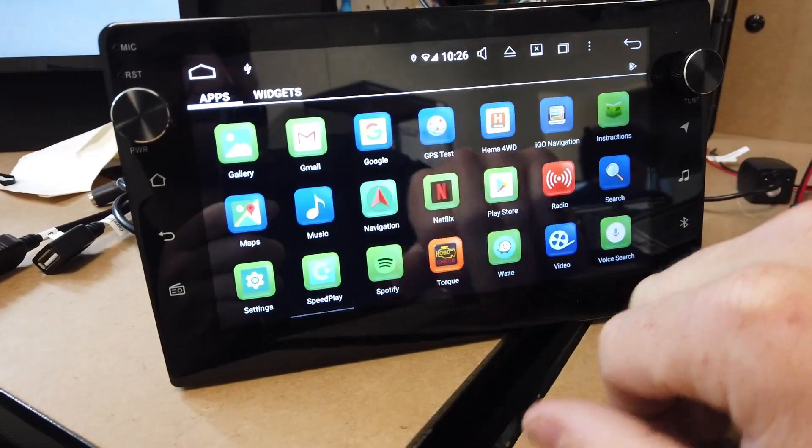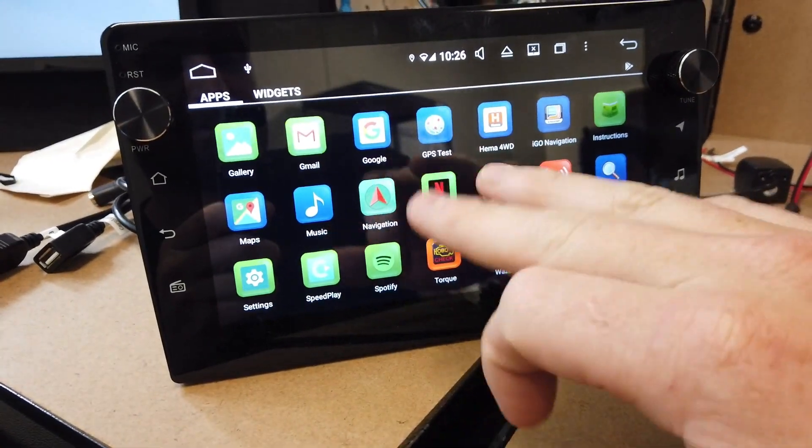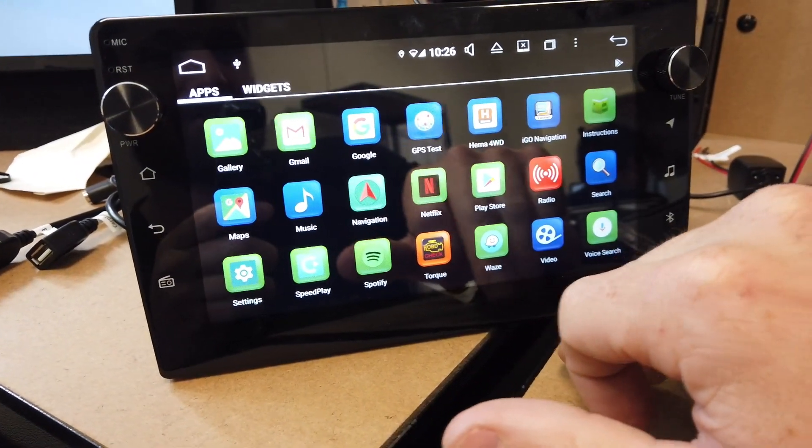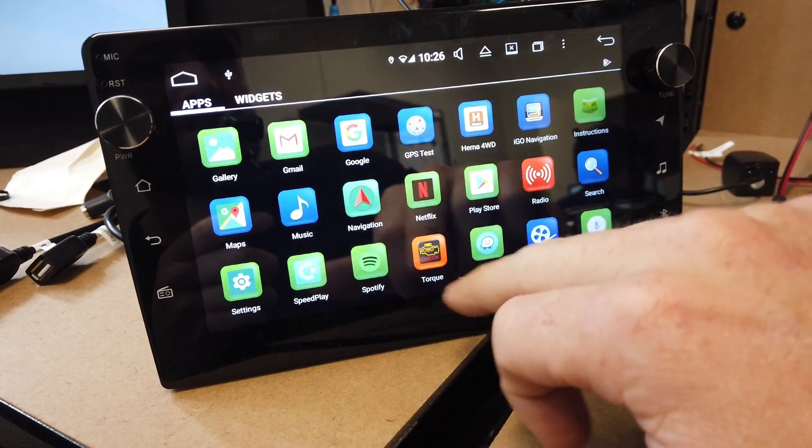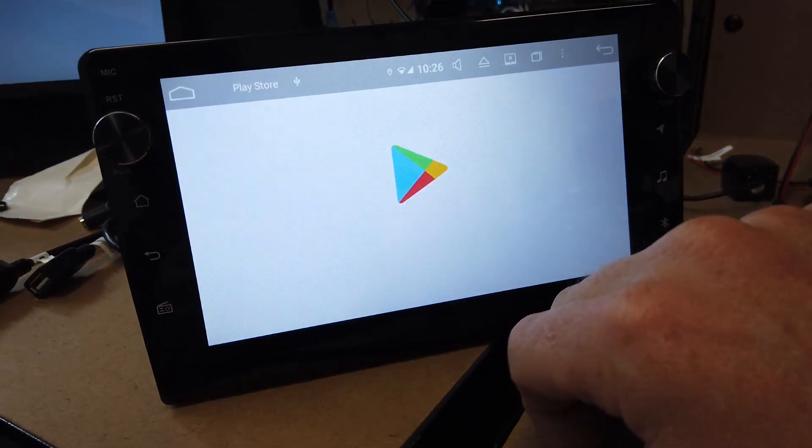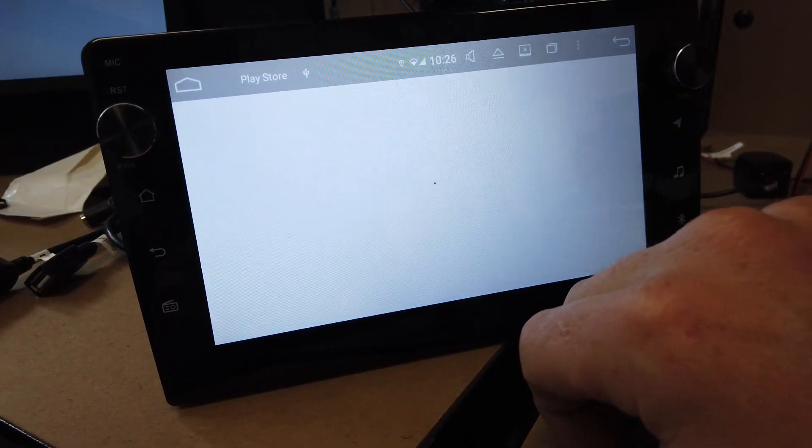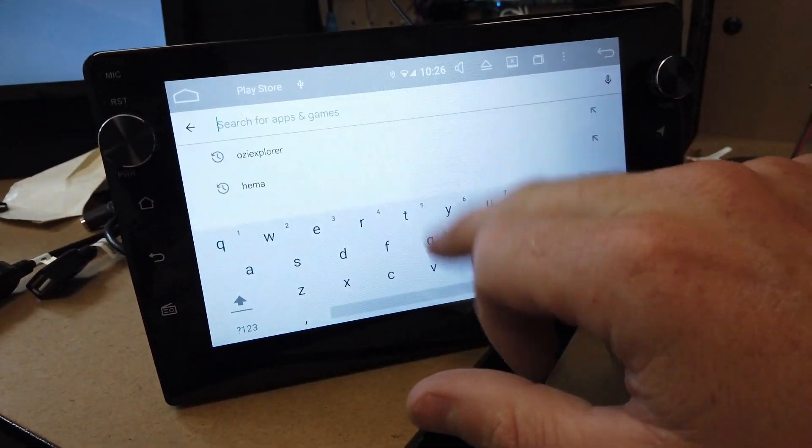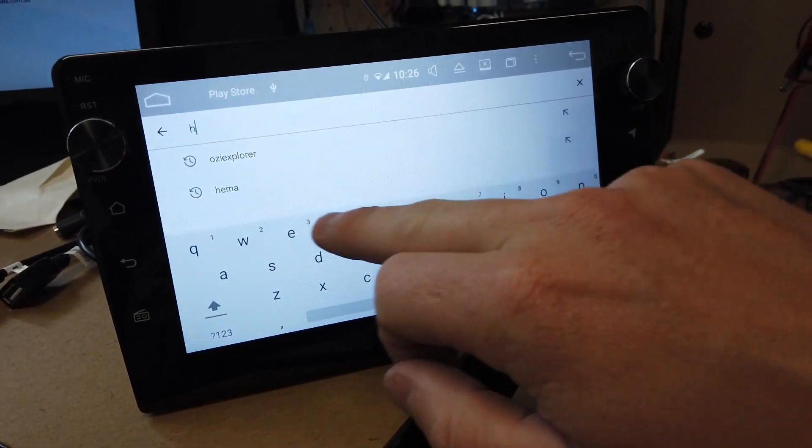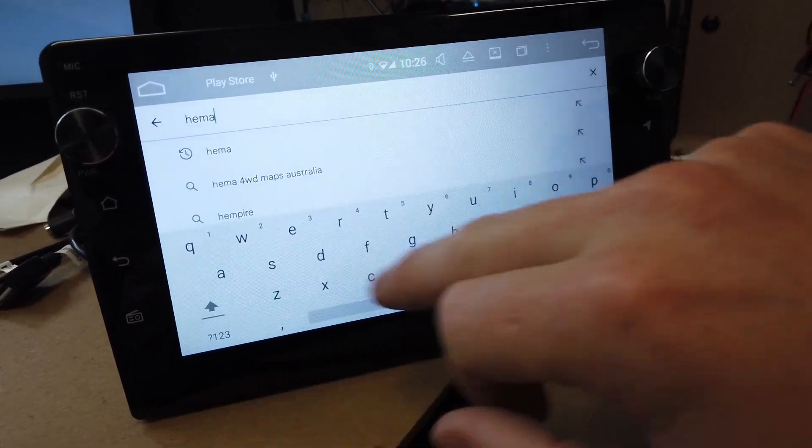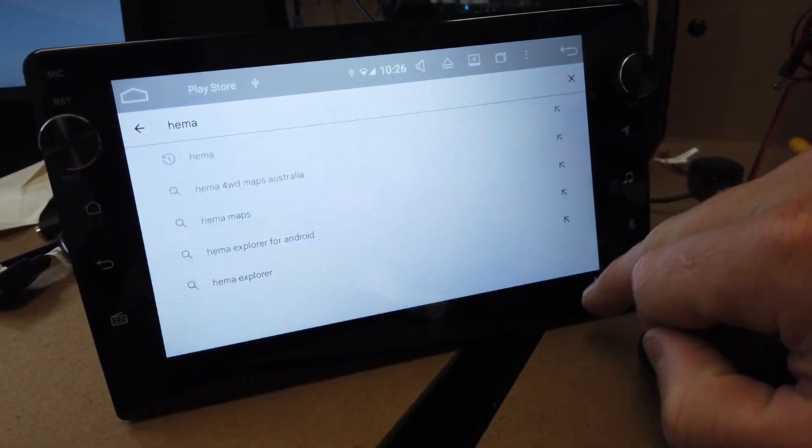Obviously you can install different app packages on here. Just go into the Play Store and search for different map packs if you want to install different ones. HEMA, Ozzy Explorer, there's a few common ones like that. You can see this one's been downloaded already.